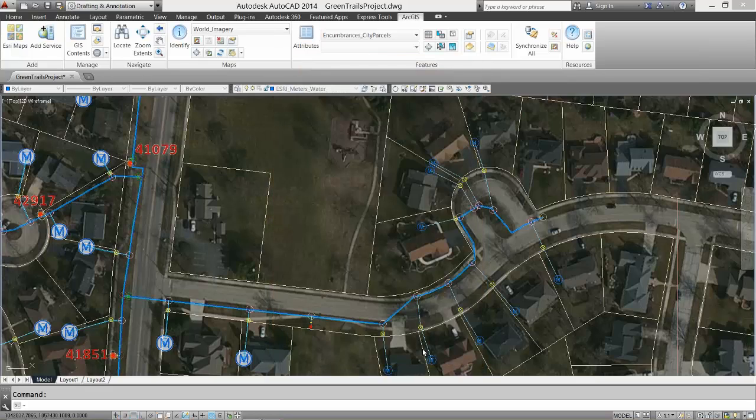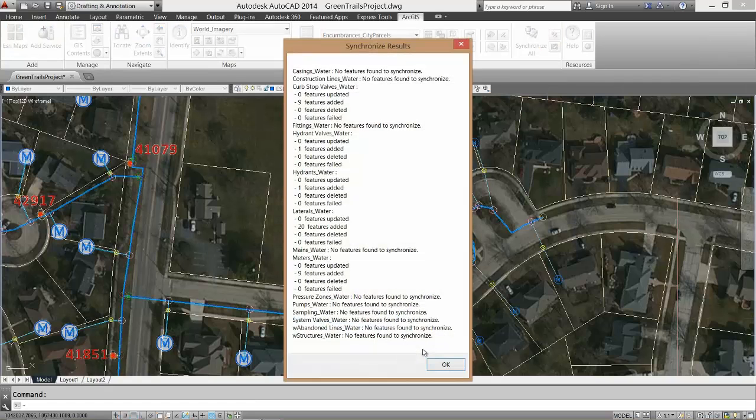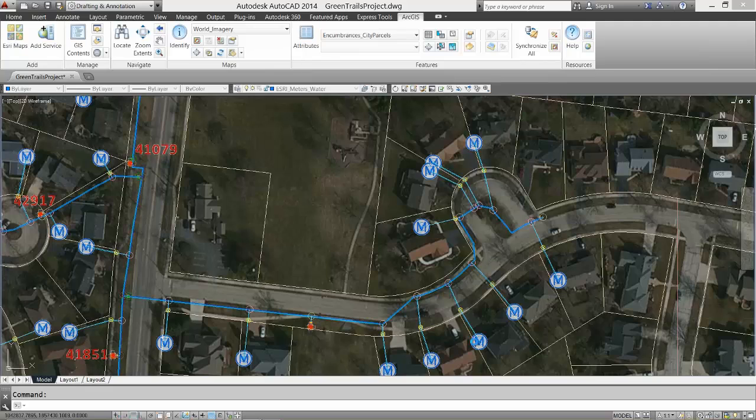I then get confirmation of those changes back from the server and I also notice the changes streaming back to me in the form of the map service view and see that the server has already repainted the map with my changes.